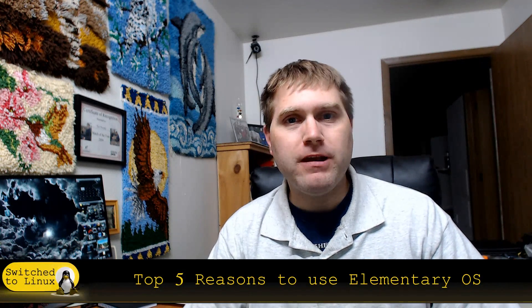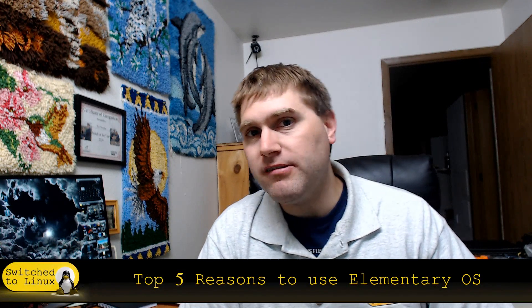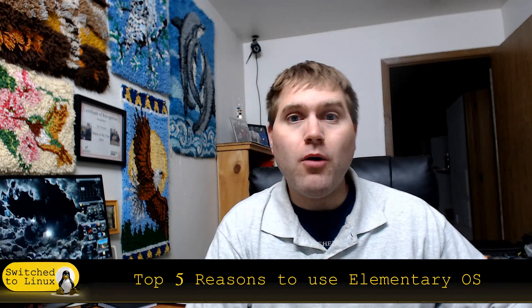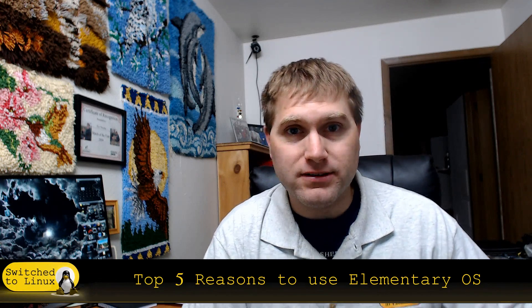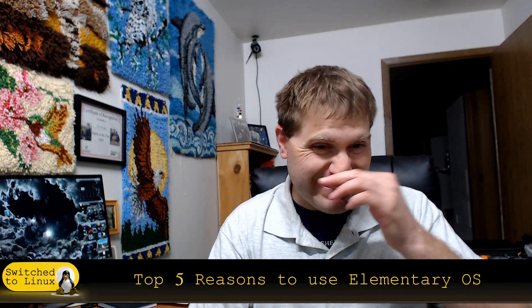Welcome back to Switch to Linux. This is another Monday Top 5 and today we are going to consider the top 5 reasons you might use elementary OS as your distro.